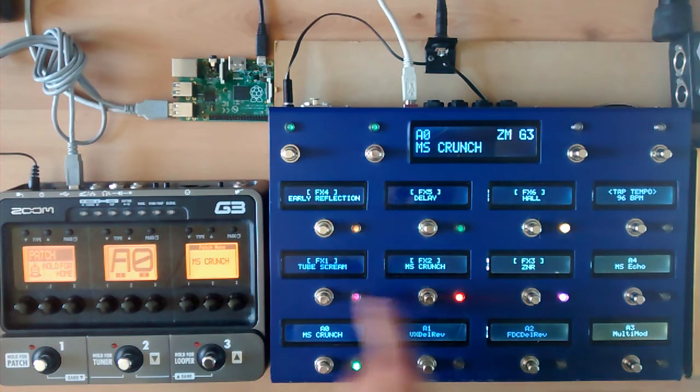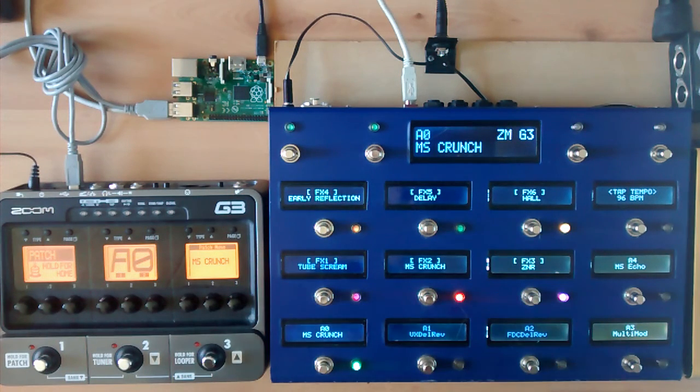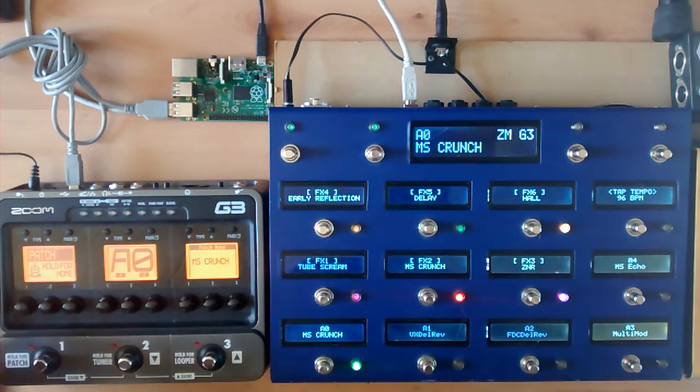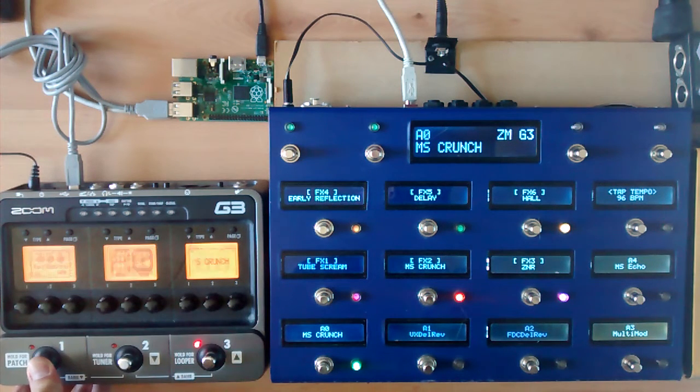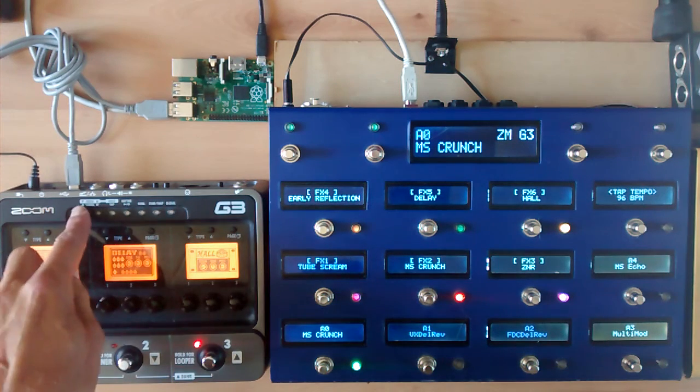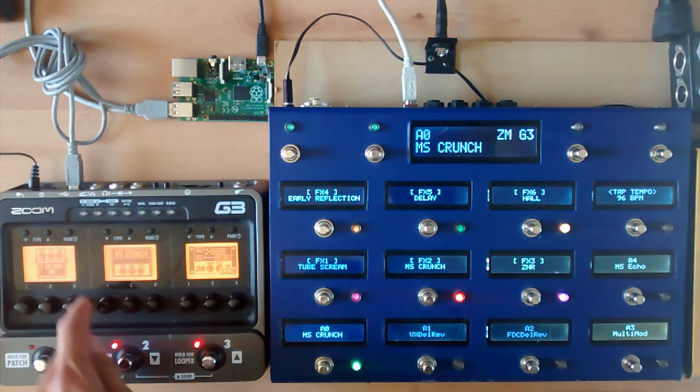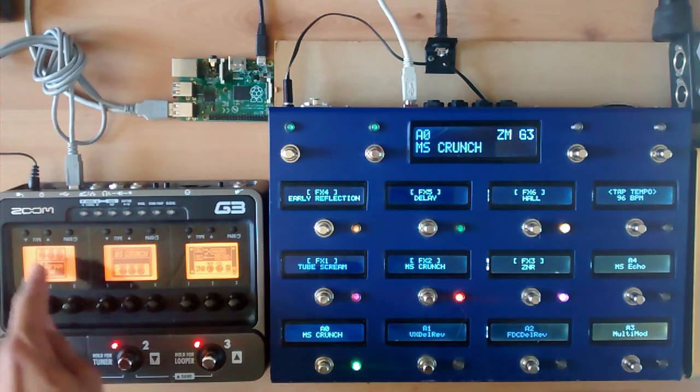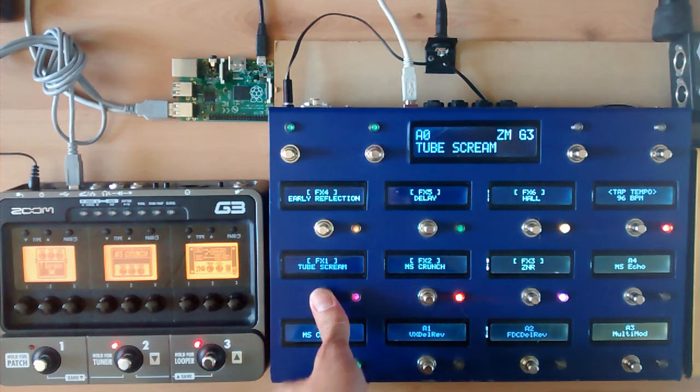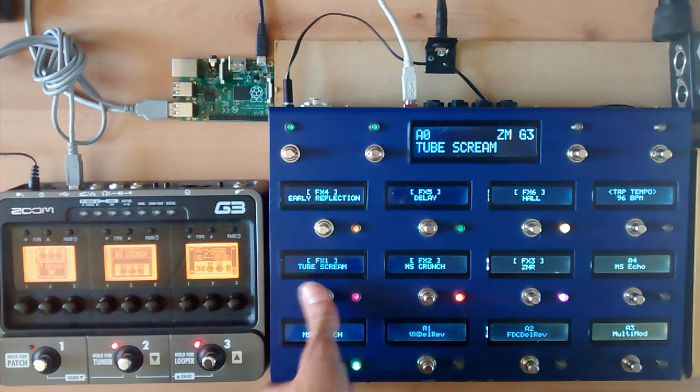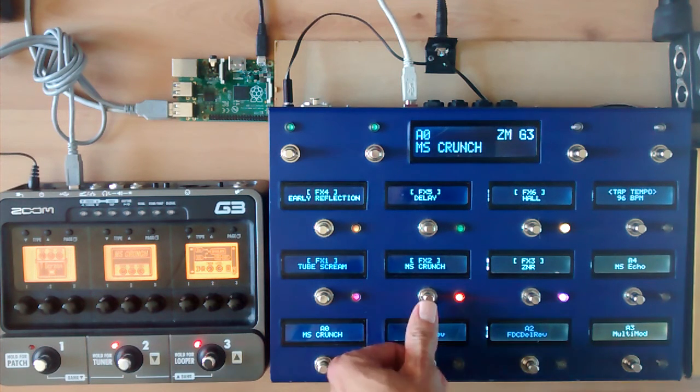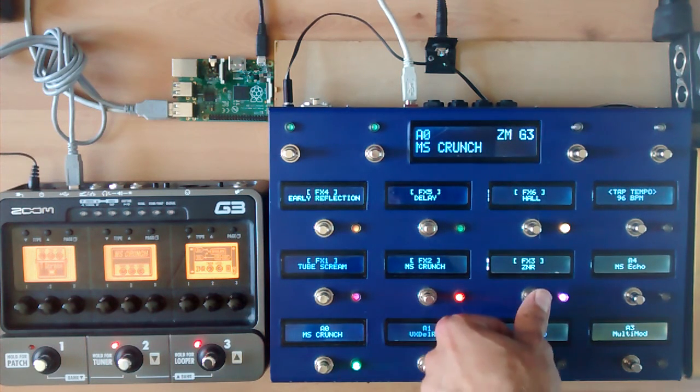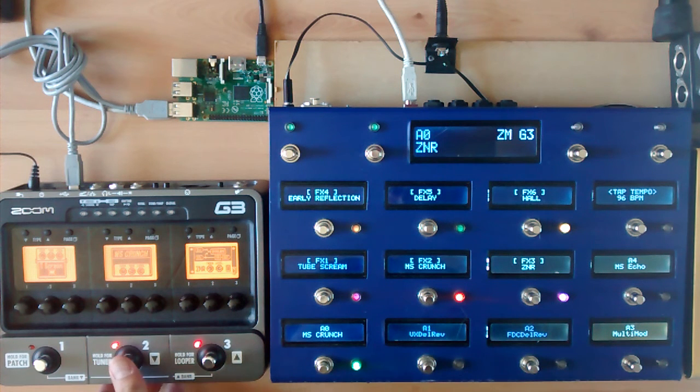Six buttons over here will show the effect types and states. I can show that on the G3 as well. If I go to the first effect, it's the Tube Screamer. And I can control that one by pressing the button for the Tube Screamer. I can switch on and off the amp and the noise reduction.